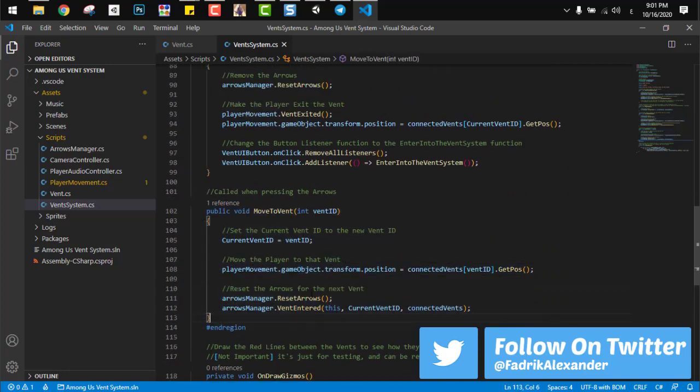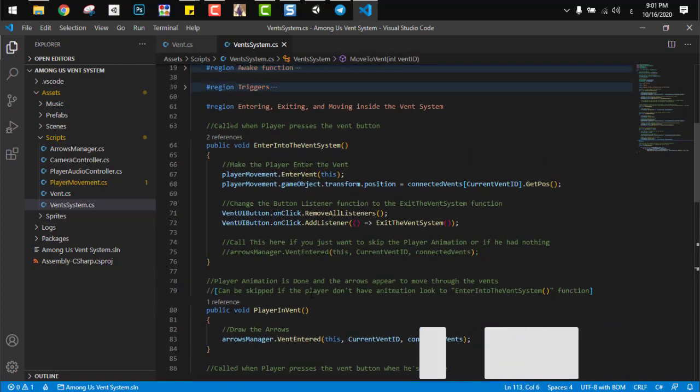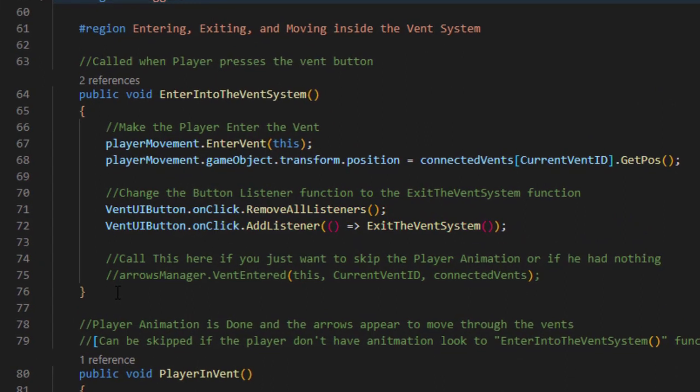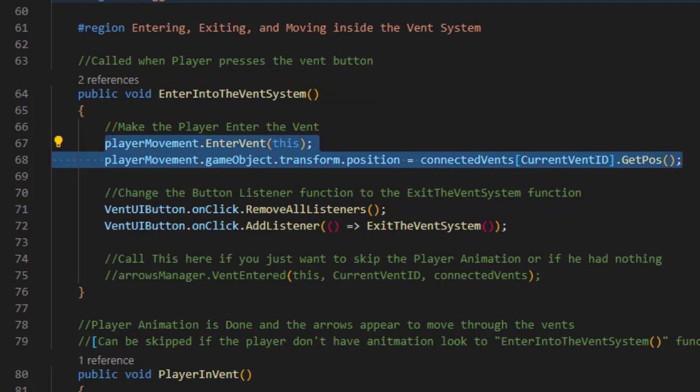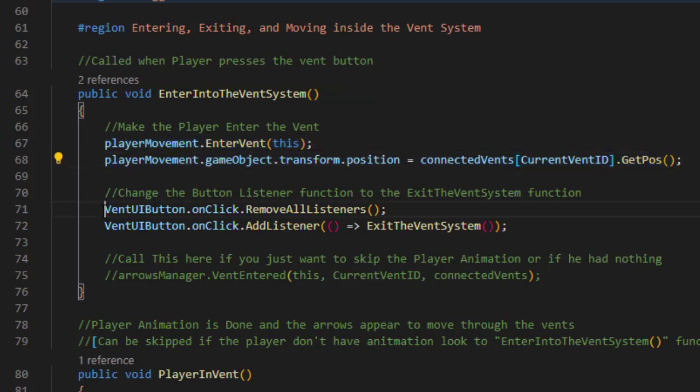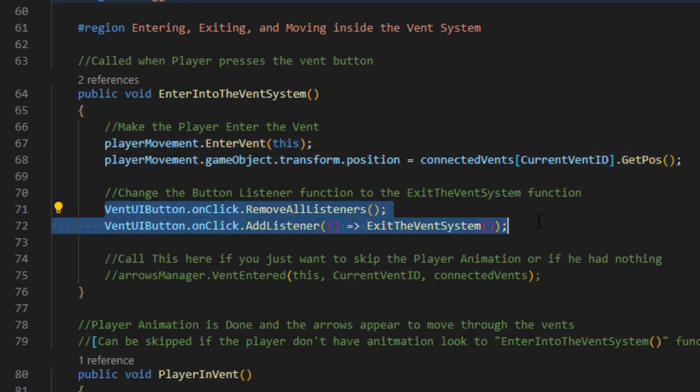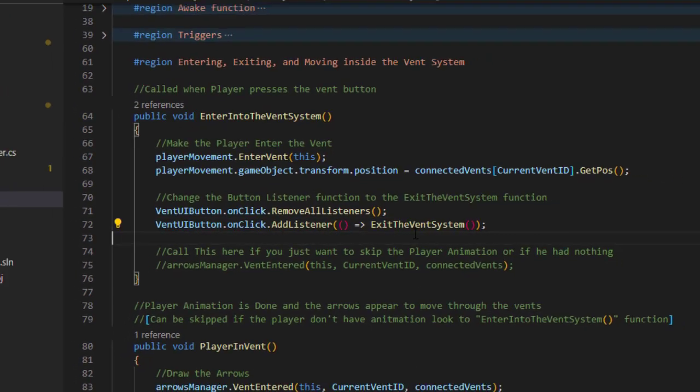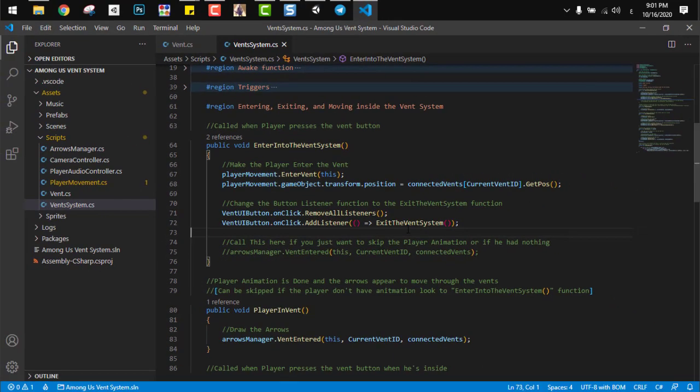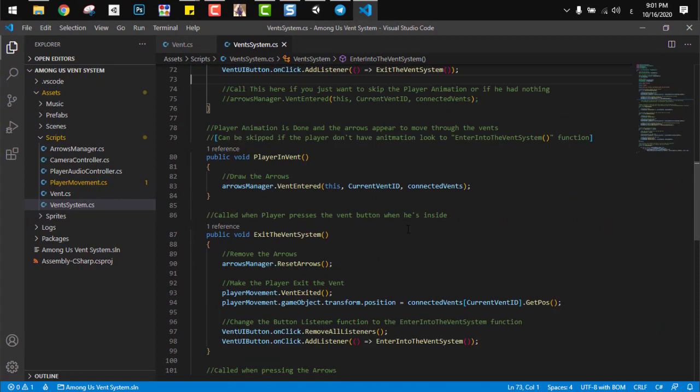The first one is the entering function which is called when the player hits the UI button. And this function will just disable the player, move it to the main vent, and add a listener to the button. Instead of this function to enter it, add the listener to the function to exit the vent system.